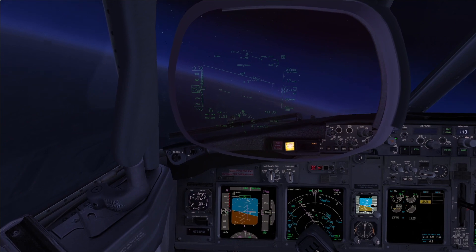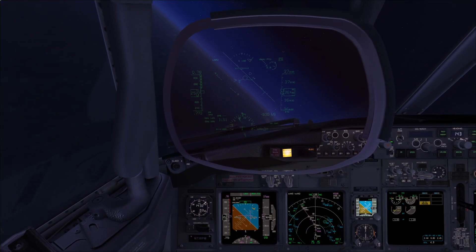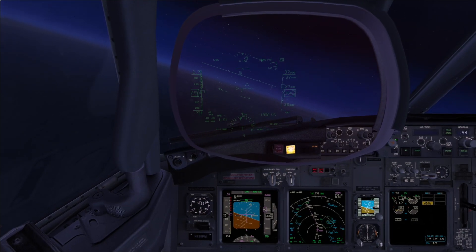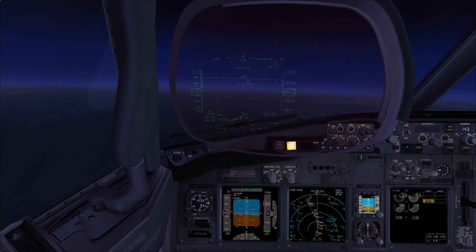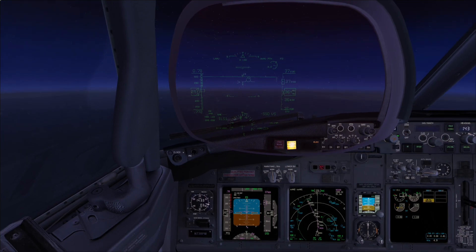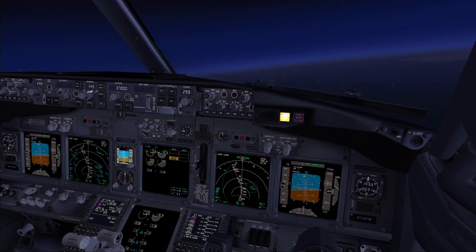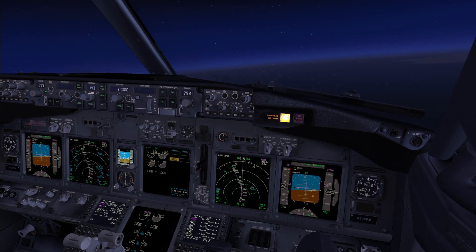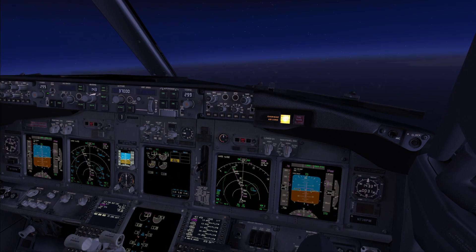Master caution, autopilot disengaged. I have control. What happened? We had an engine failure — it seems we lost engine number one. Roger. Check the engine out page. Engine out page. Left engine selected. Checked.